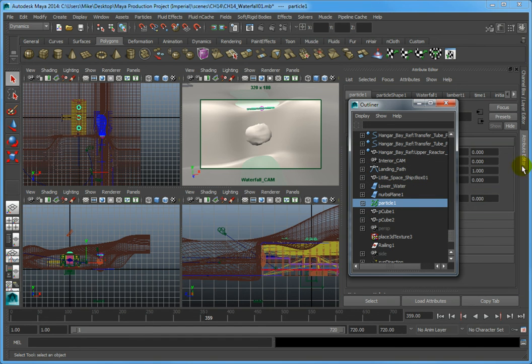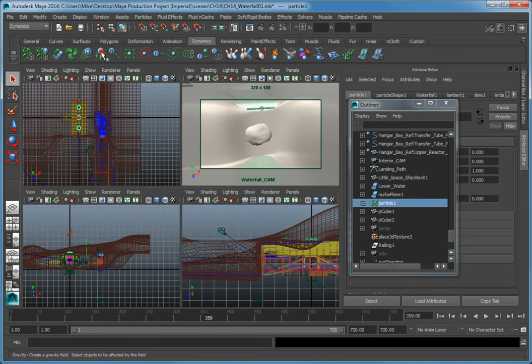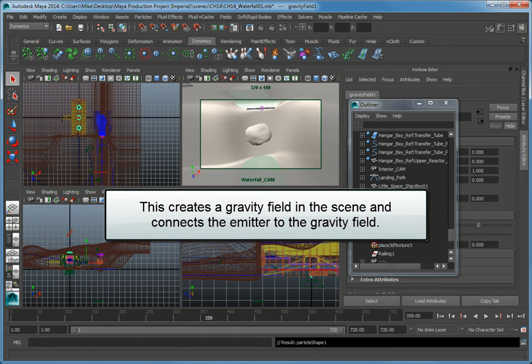Then go to the Dynamic Shelf and click the Gravity button. This creates a gravity field in the scene and automatically connects the emitter to the gravity field.